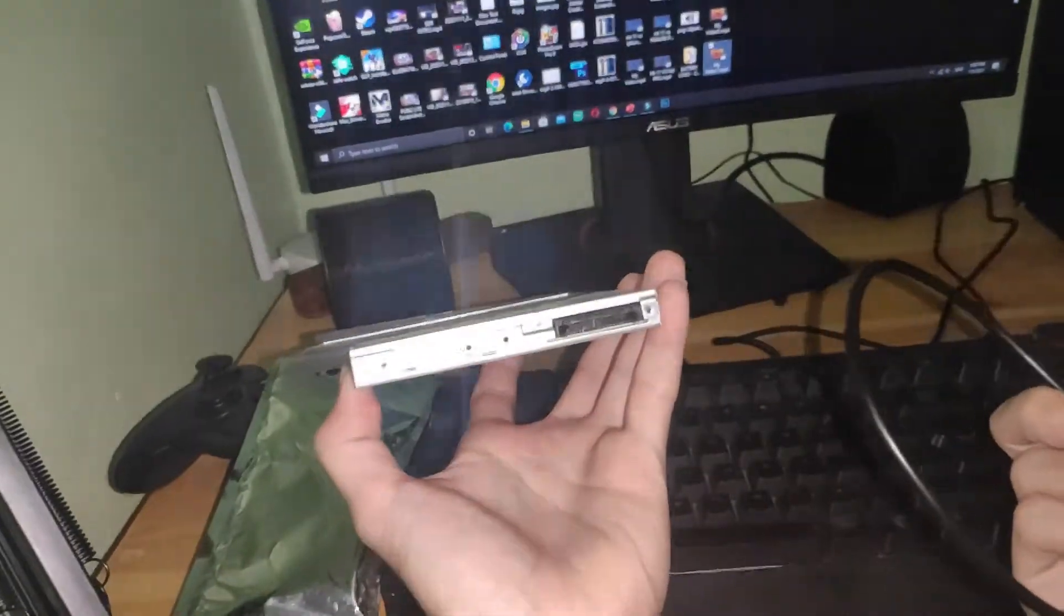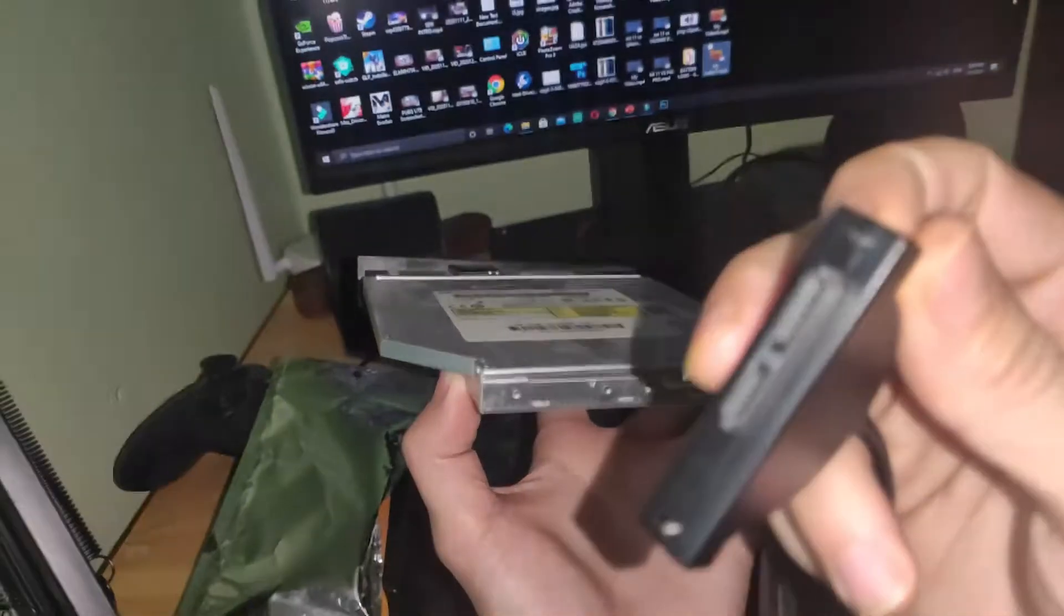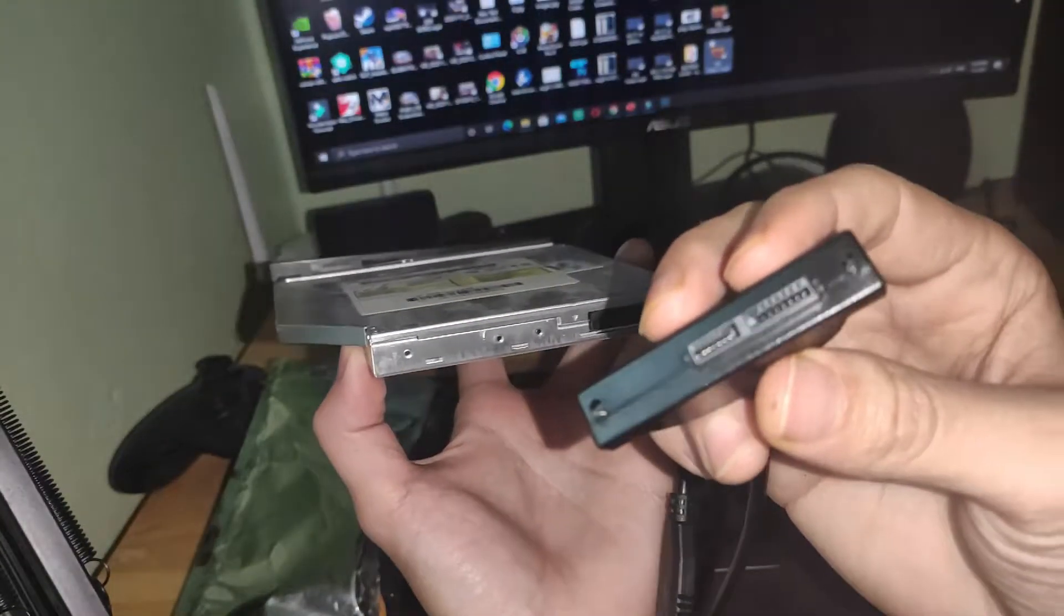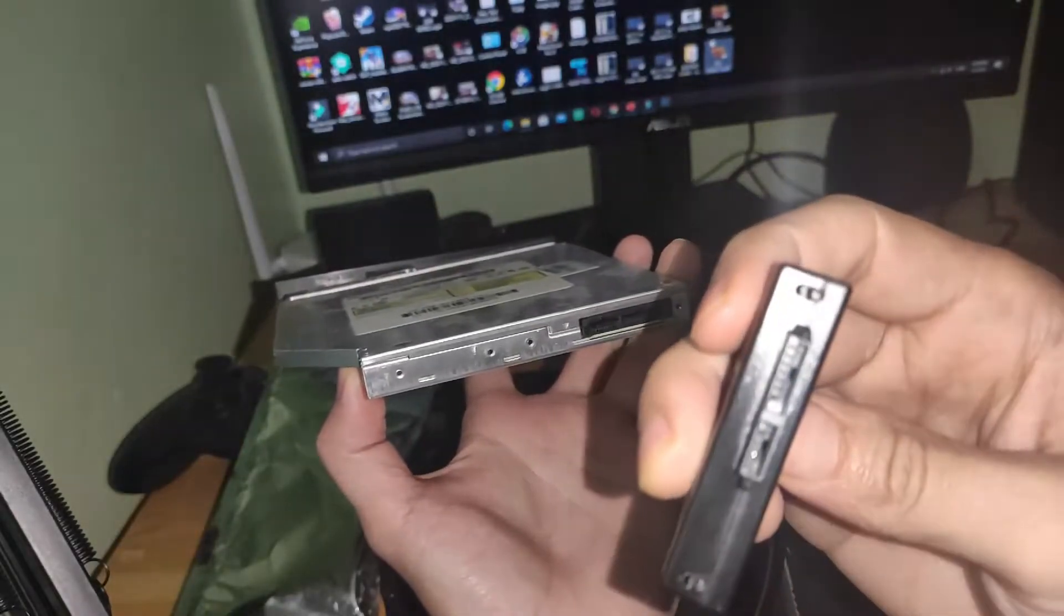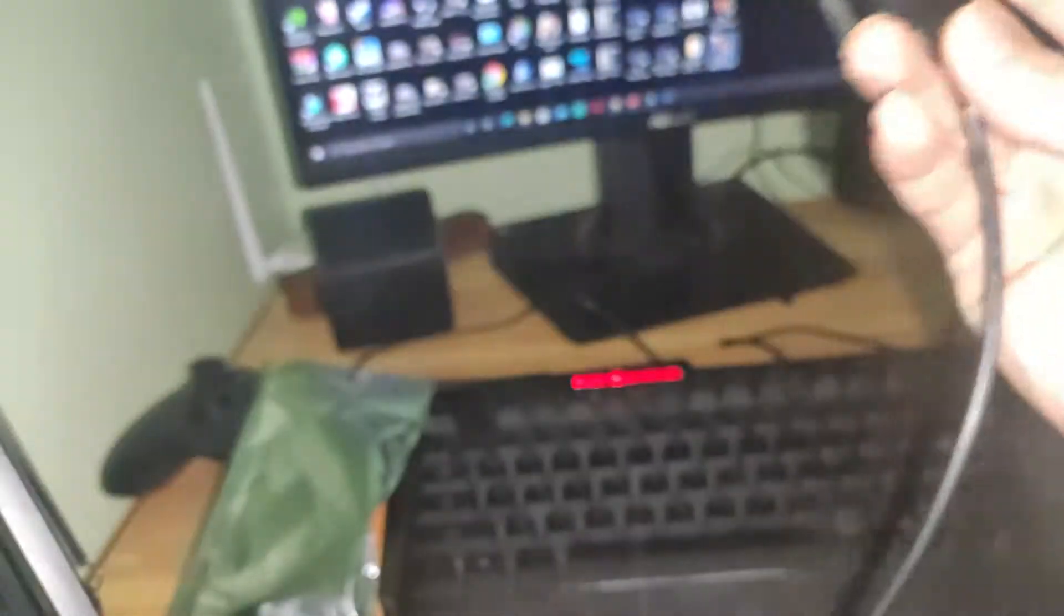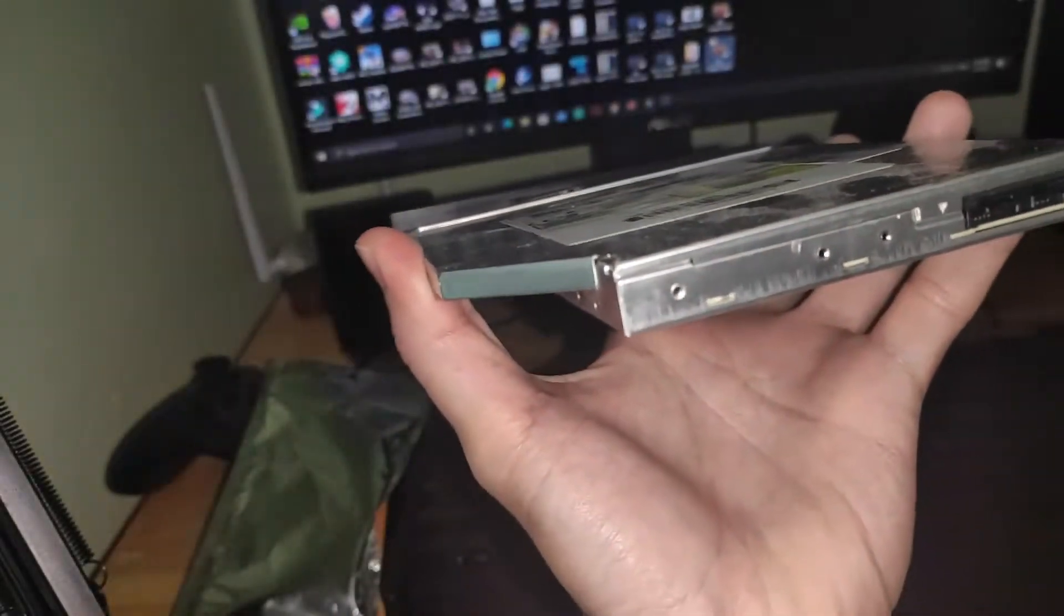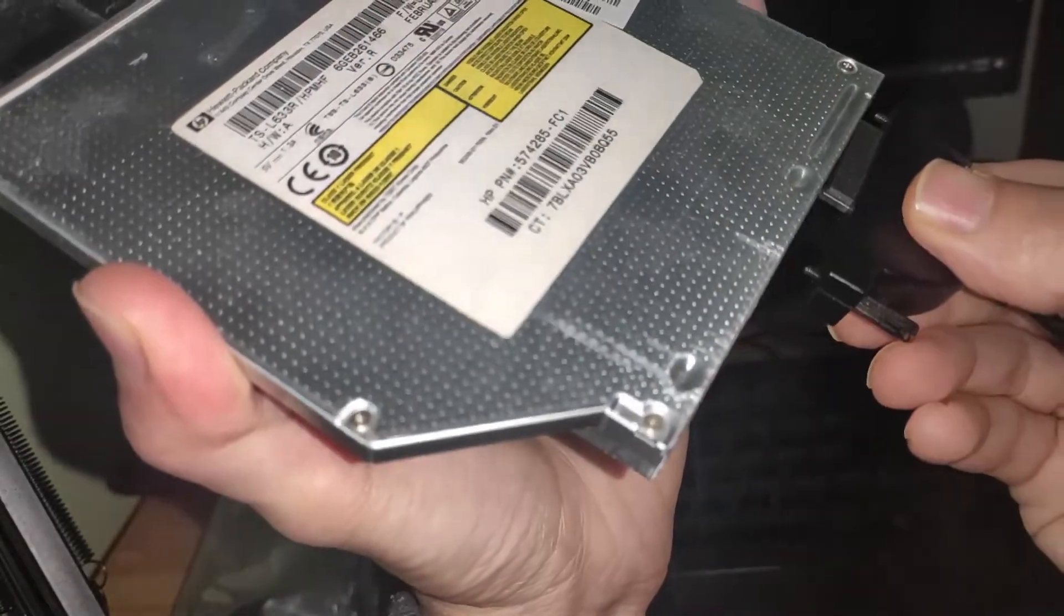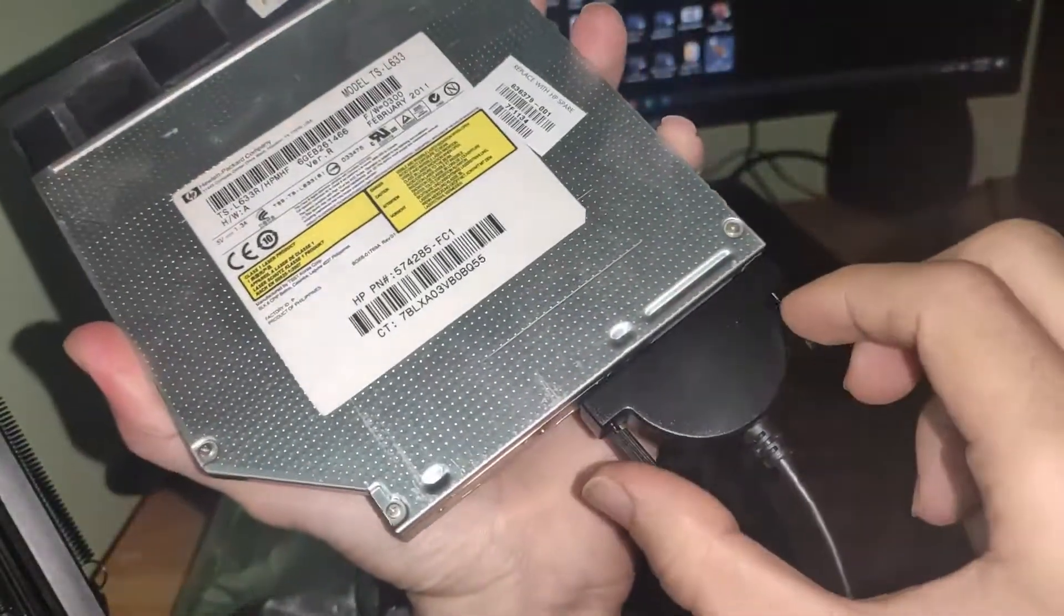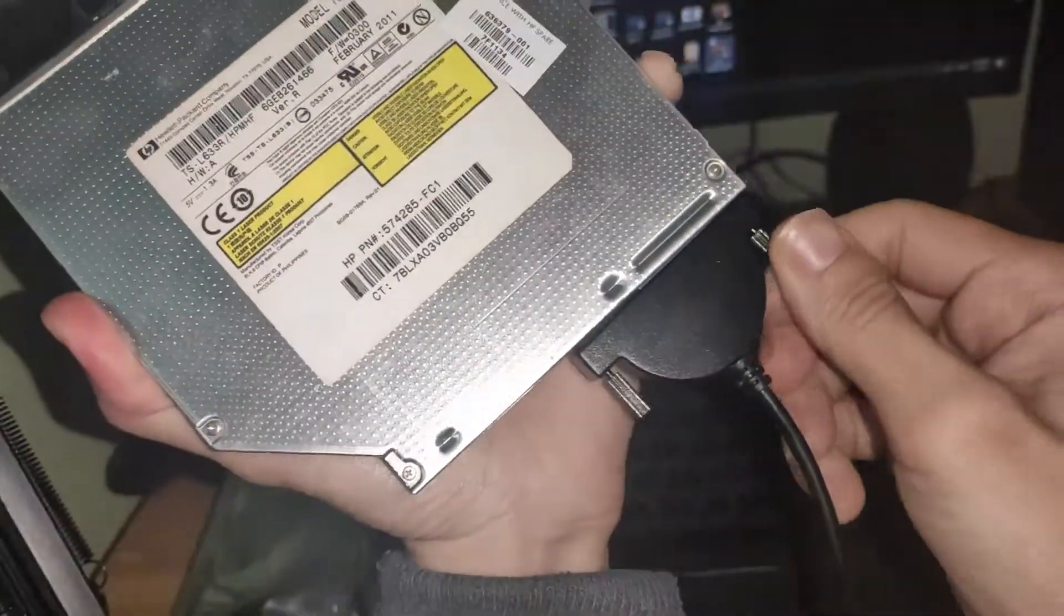This cable here is USB 2.0. It's a SATA. It has two screws to fix this cable.